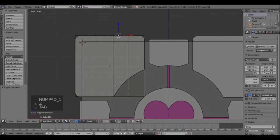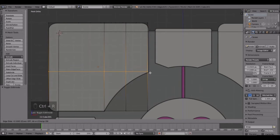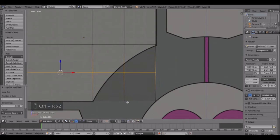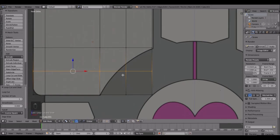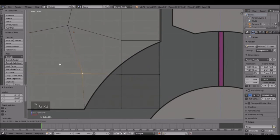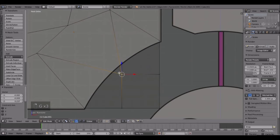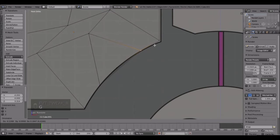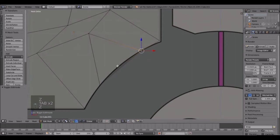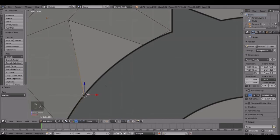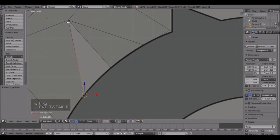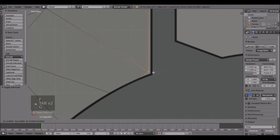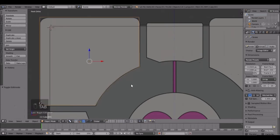Go into the front view and now we have to do the same thing on this side. Ctrl+R, place a loop cut there, then Ctrl+R, place a loop cut there. Now right-click on this and drag it out of the way, right-click on this one and drag it out of the way. You can move this one into place, move this one into place. If it does that weird thing again, delete this vertex, grab this one, extrude it out, right-click, press F, then boom boom boom F. That will line it up.